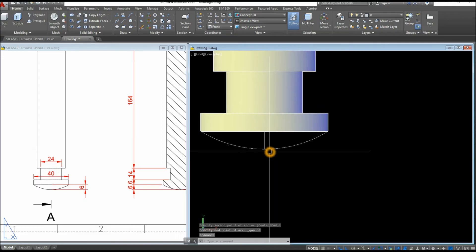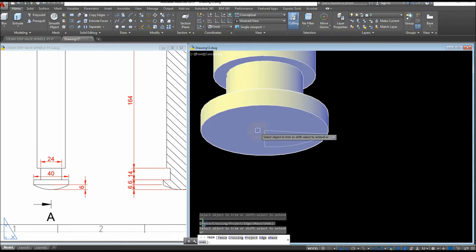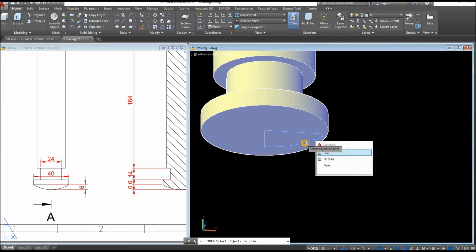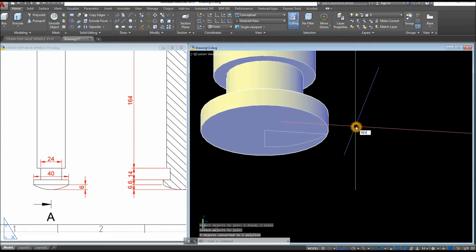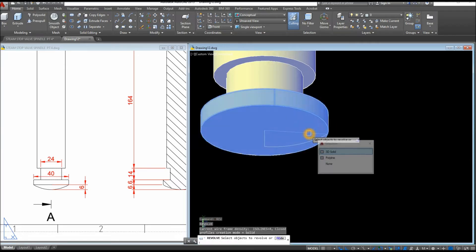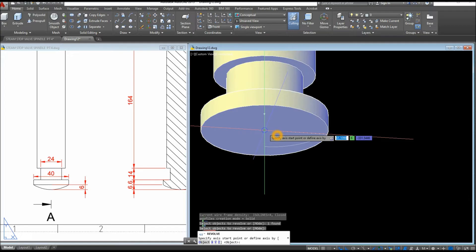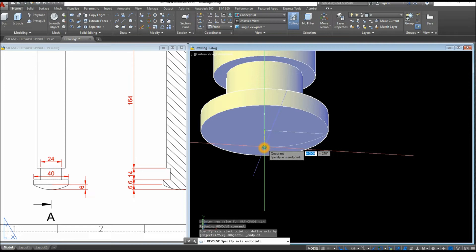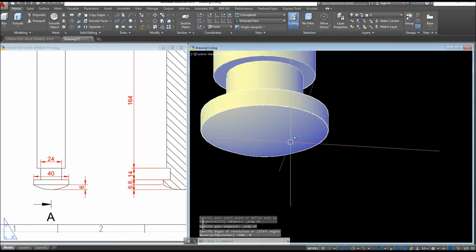Now trim: TR for Trim command, Enter twice, click and cut this portion. Then type J for Join command, Enter, select the line, the arc, and the other line — now it's one object. I can revolve this now. REV for Revolve command, or go to the Modeling panel and select Revolve. Right-click Enter, specify the axis start point from the very end endpoint, bring it down to the other endpoint, then enter 0 for 360 degrees.